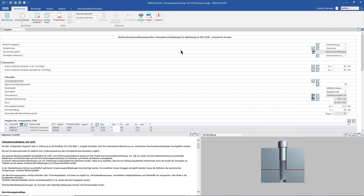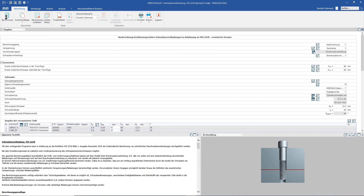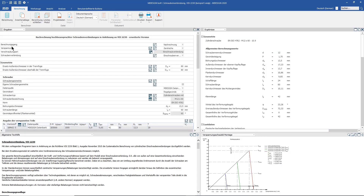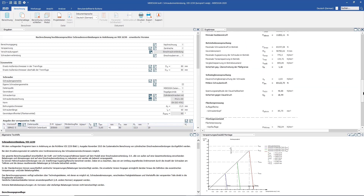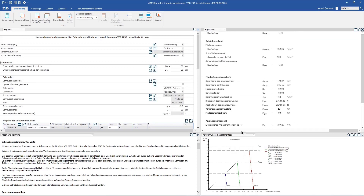Once you have made your desired entries for the calculation, you can immediately generate results. Accordingly, another screen area is generated — the results page. Here you can see not only your achieved results in black and white, but also in graphical form.